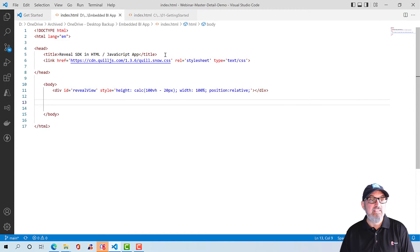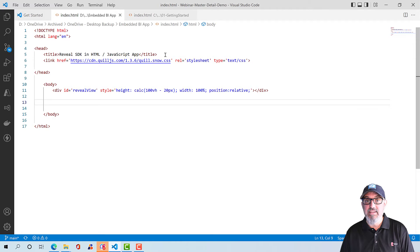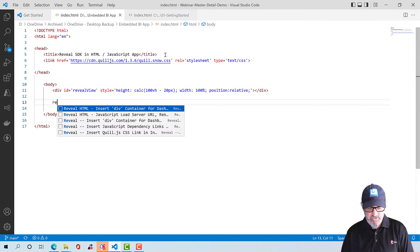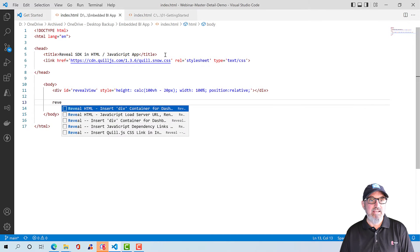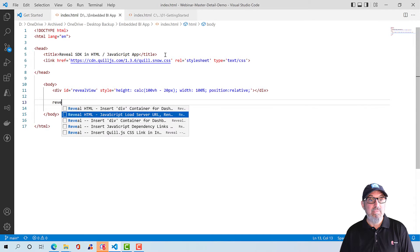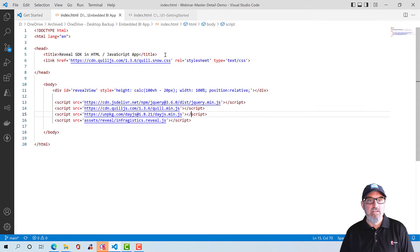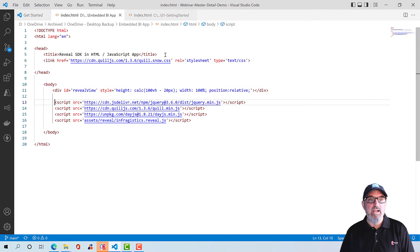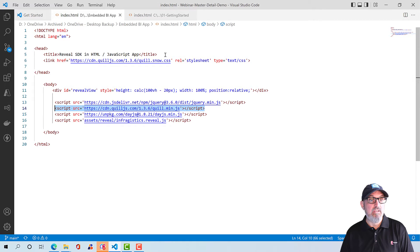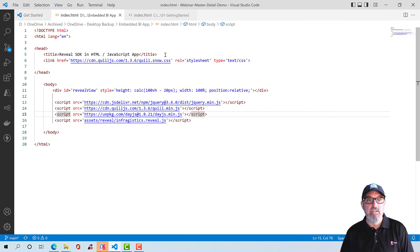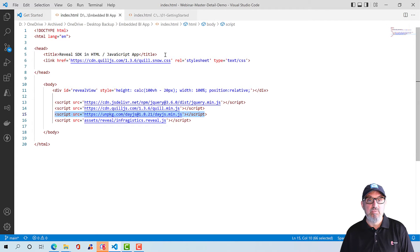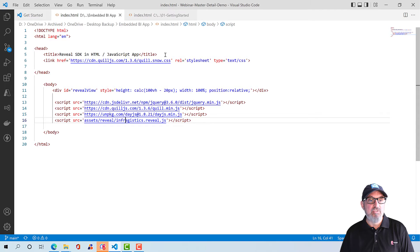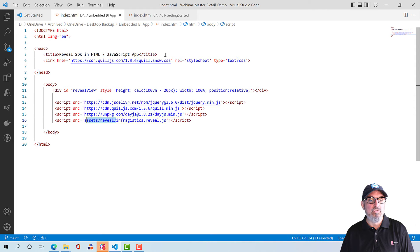The next thing we need to do is add the JavaScript dependencies. And this includes that Reveal.js file that we just copied into this folder. So for this, we're going to go ahead and insert our JavaScript dependency links. And there's a few things going on here. The first thing is we're using jQuery. We're also using the Quill.js, which I referenced earlier in the style sheet. We're also using Day.js to perform some day functions. And then, of course, we've got the Reveal.js file. This is actually going to be in the root of this folder.